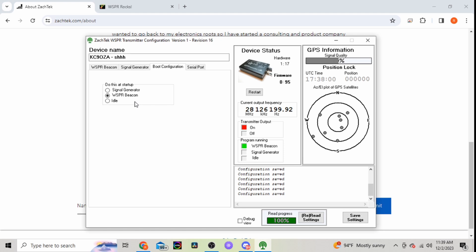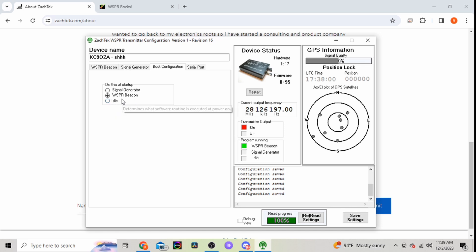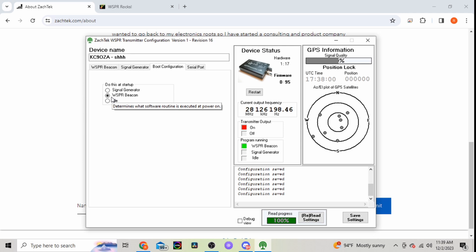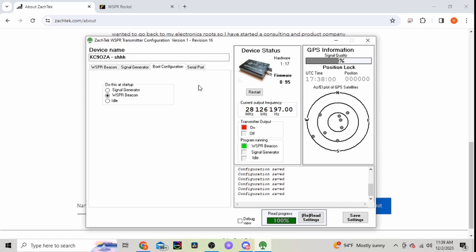As soon as you put that 5 volts of power to it, what do you want it to do? Do you want it to sit idle? Do you want it to begin your WSPR beacon? That's what I have it set at. Or your signal generator.